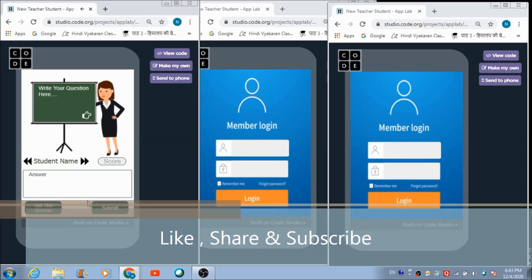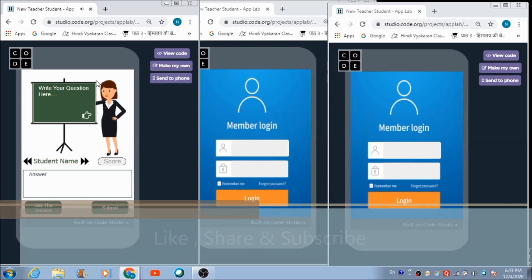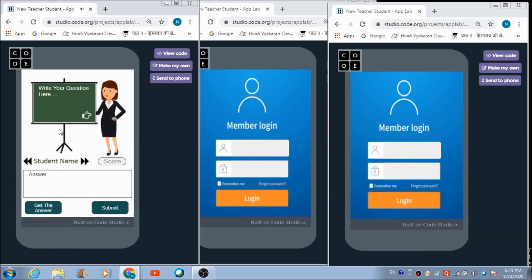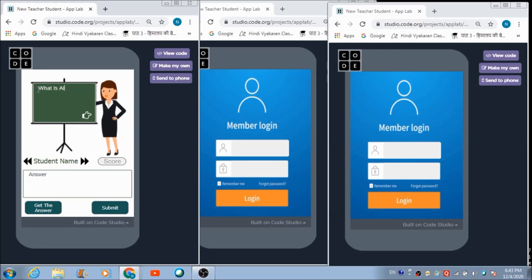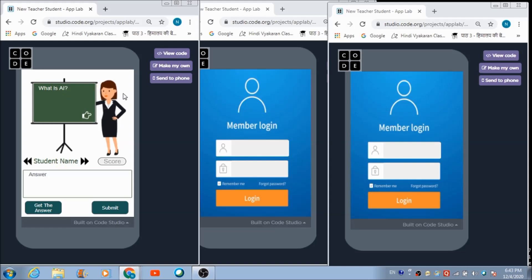She will automatically get redirected to the teacher's portal. Here she can write down the question she wants students to attend. Let's write down a question: 'What is AI?' This is the question this teacher would like the students to answer.